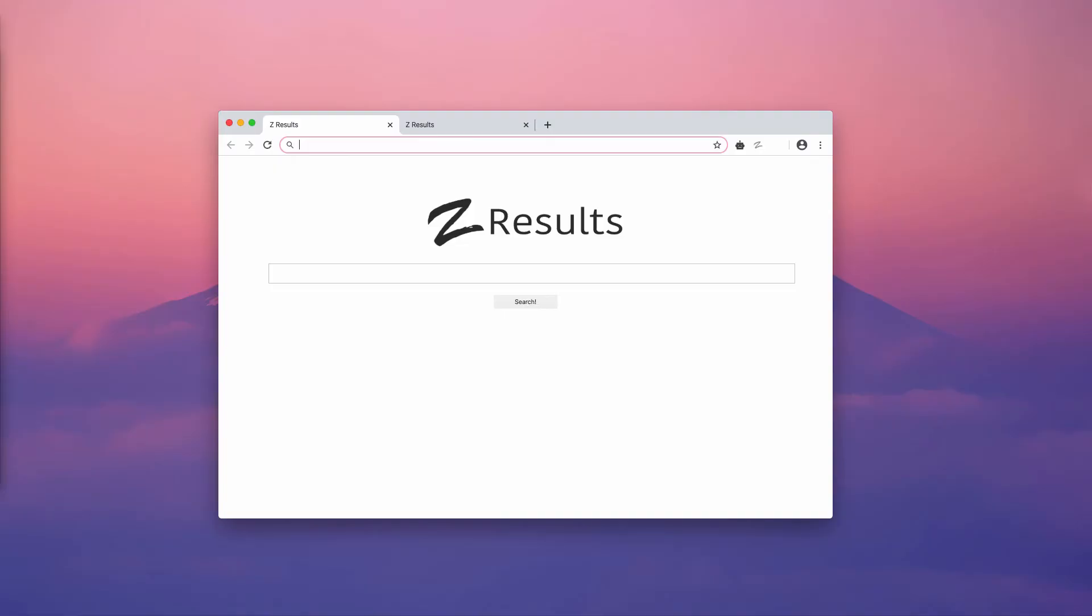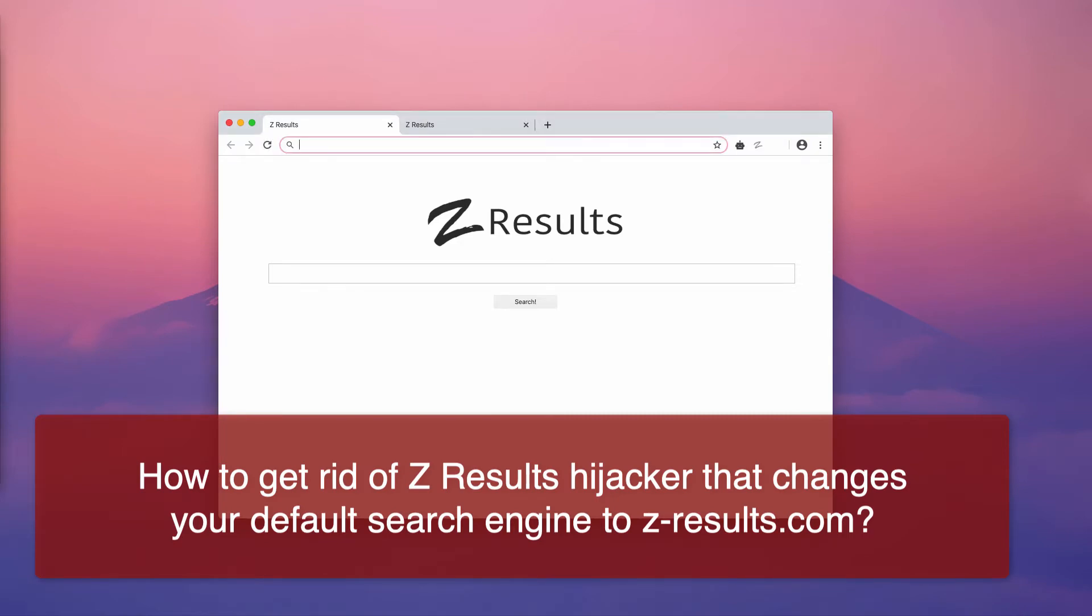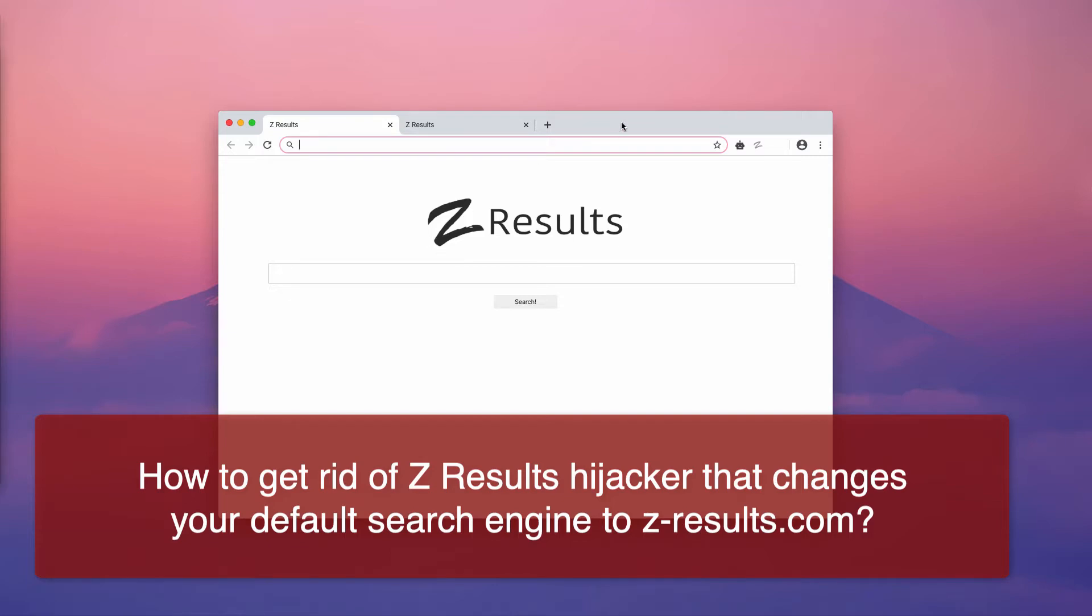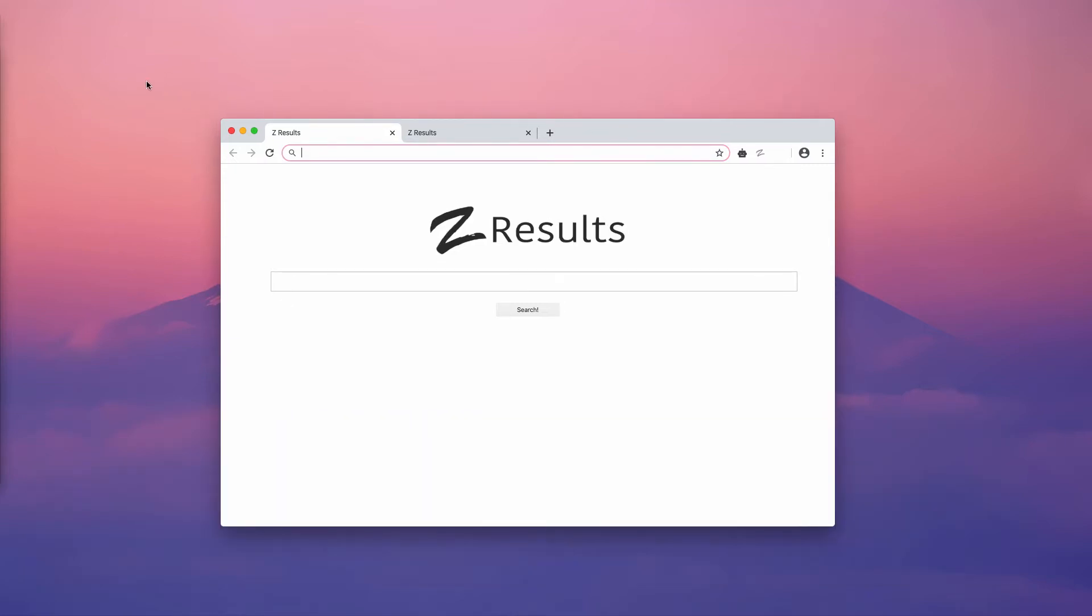This video will help you remove the suspicious and unwanted Zed Results hijacker from your homepage and search results. Zed Results attacks Google Chrome browser, but it could also attack Mozilla Firefox and other browsers, especially those based on the Chromium open source project.